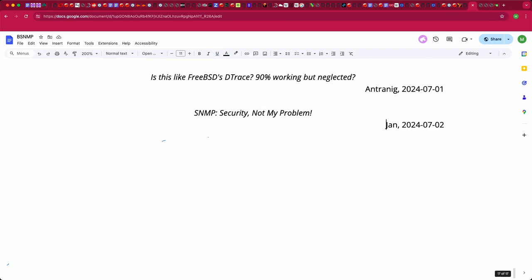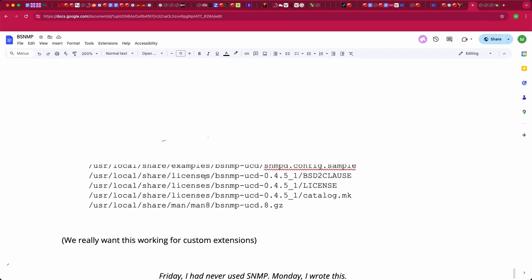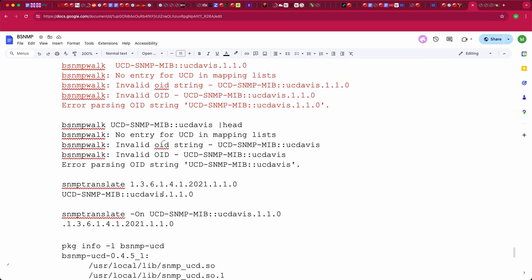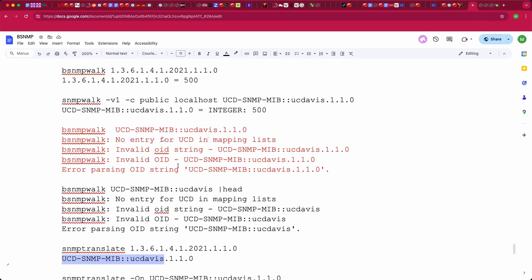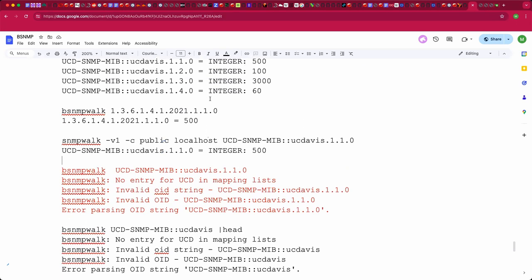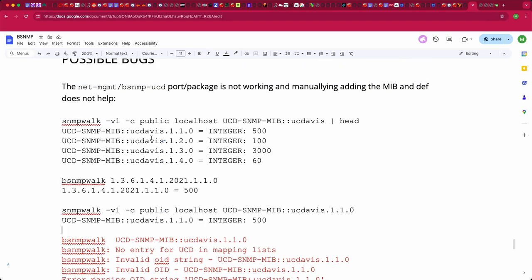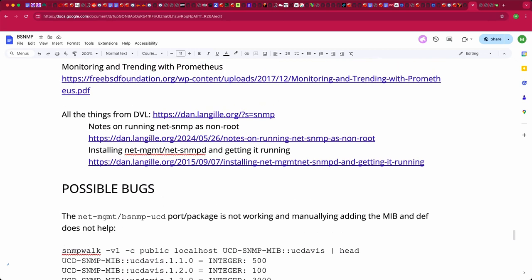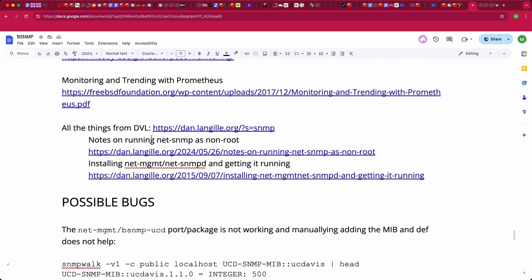Michael found that BSNMP was in a state like closet skeletons and dust — most documentation is 10 to 15 years old but still works. He can install the package, add custom scripts, and it does stuff, though the UCD MIB name translation is broken. Dan says he's invaluable for showing what can be done in the real world with SNMP monitoring.